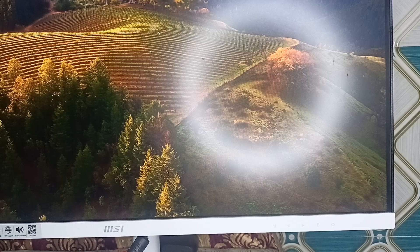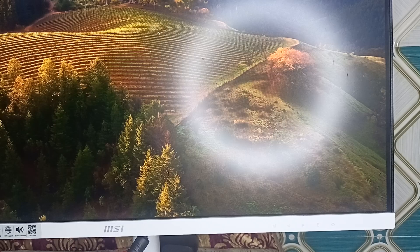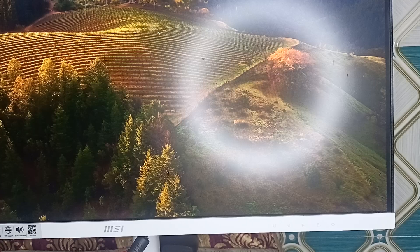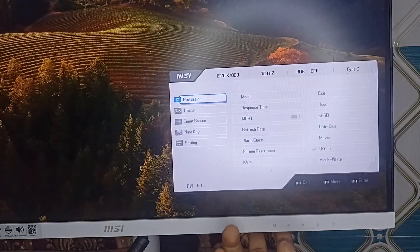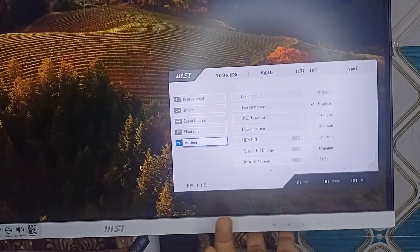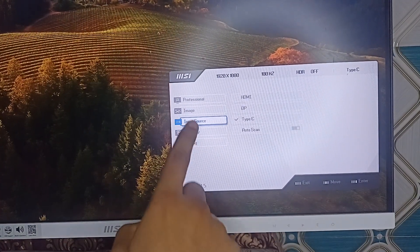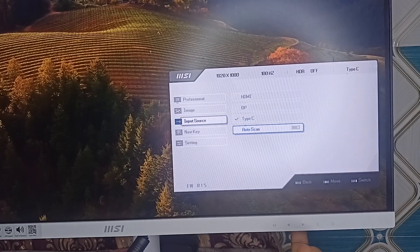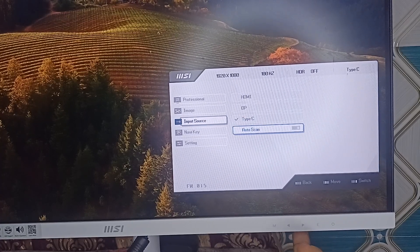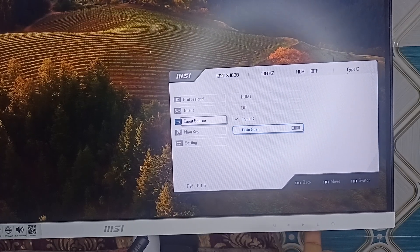After that, you can disable Auto Scan. If your monitor keeps switching inputs or is not recognizing Adaptive Sync properly, disabling Auto Scan might help. To disable it, go to the menu, use the navigation keys to move to Input Source, press Enter to access the settings, and press the down key to turn Auto Scan off.